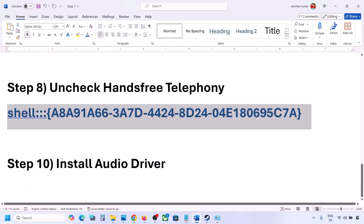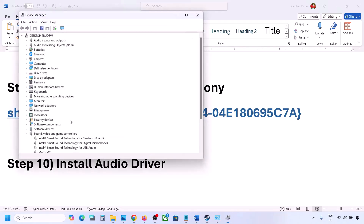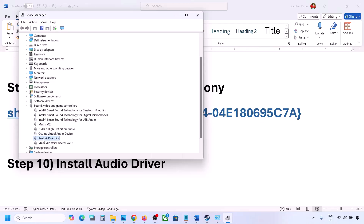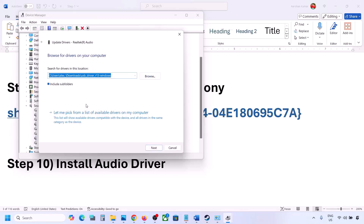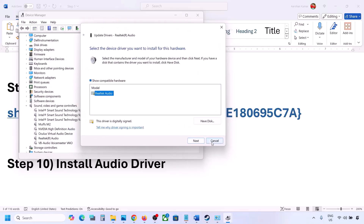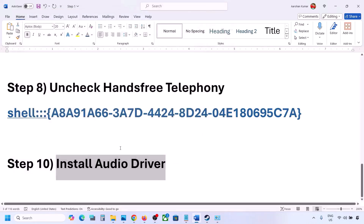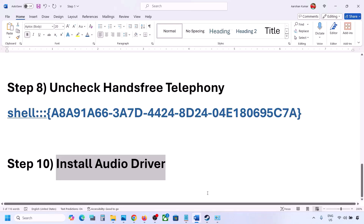The next step is to install or update the audio driver. Go to Device Manager, expand Sound, Video and Game Controllers, select your audio device, right-click and click Update Driver. Click Browse my computer for drivers, then Let me pick from available drivers on my computer, select your audio device, and click Next to install. Restart your computer and check. You can also go to your system manufacturer's website — for example Dell or Lenovo — find your model number, download the audio driver, install it, and restart.